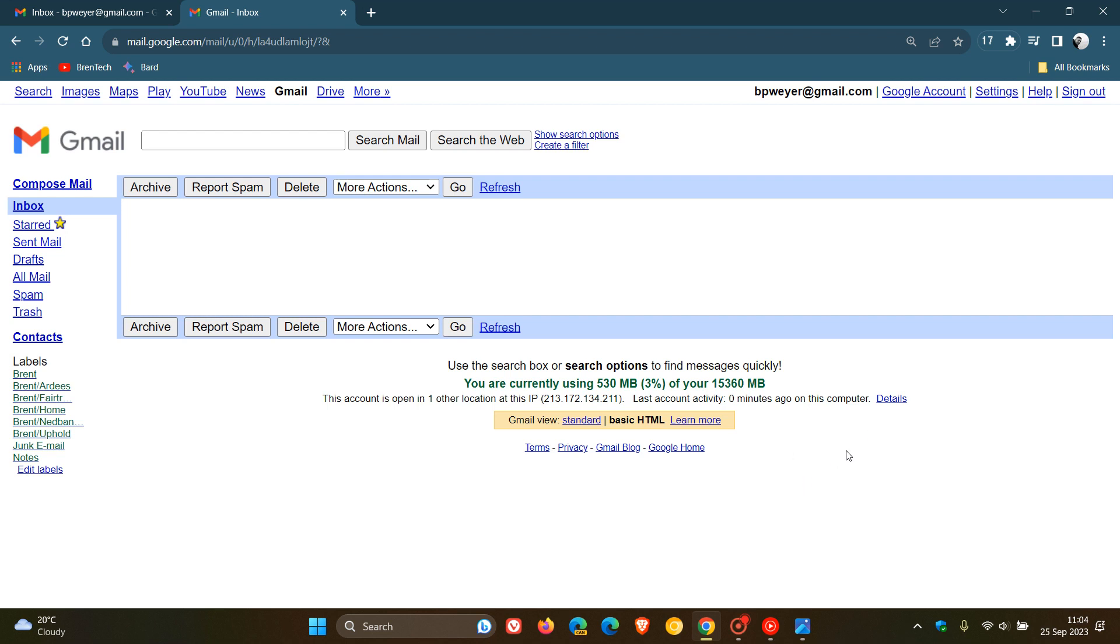especially handy if you're in an area with slow internet connection—Google has recently announced that starting early next year in January 2024, they will be deprecating and removing the basic HTML viewing mode from Gmail as a service.